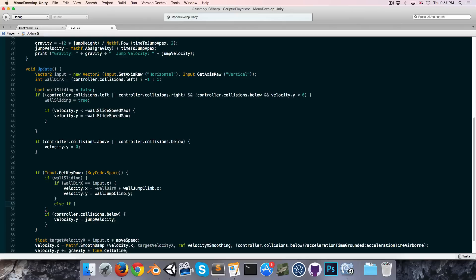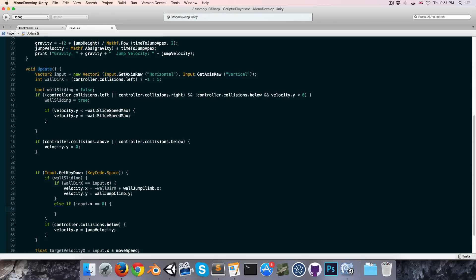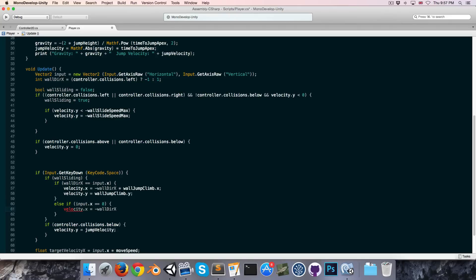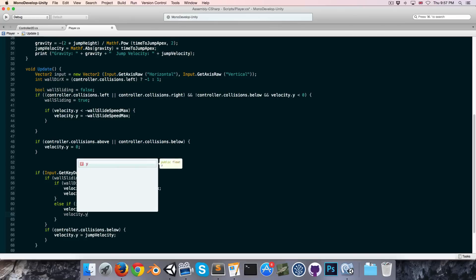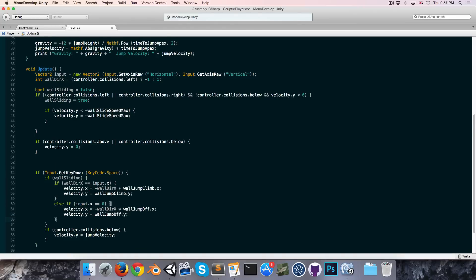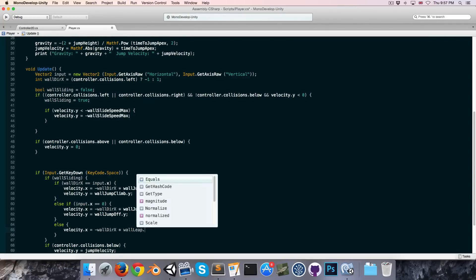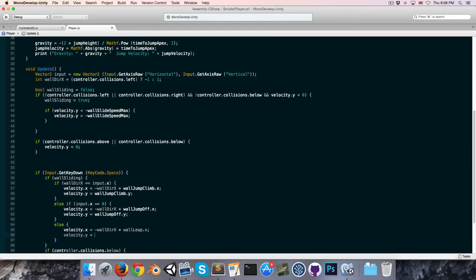The next case is when input.x equals zero — we just hop off the wall. velocity.x equals negative wallDirectionX times wallJumpOff.x, and velocity.y equals wallJumpOff.y. The final else case is when we have input opposite to our wall direction: velocity.x equals negative wallDirectionX times wallLeap.x, and velocity.y equals wallLeap.y.